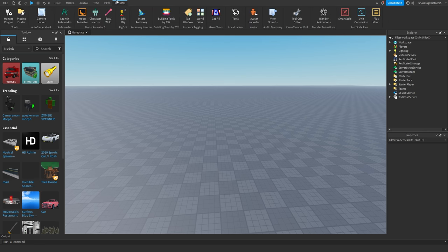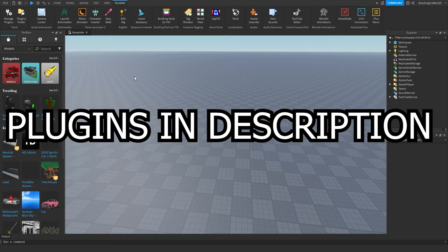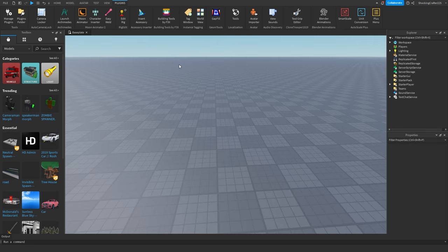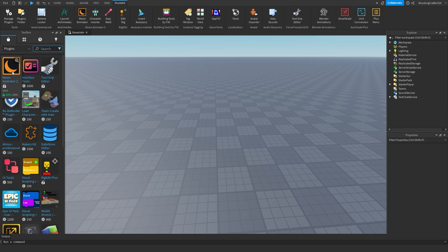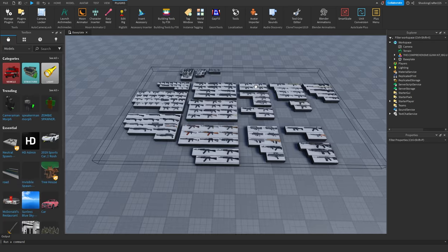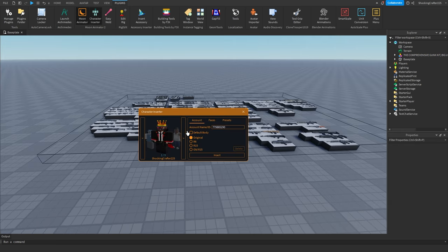The plugins you will need are Moon Animator and Edit Rig. I will have a link to both of these in the description. What's unfortunate is that Moon Animator is really expensive now — it used to be free but it costs Robux now. For this video I'll be using the Compressive Gun Kit and I'm also going to need a character.